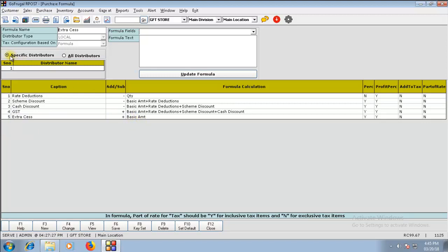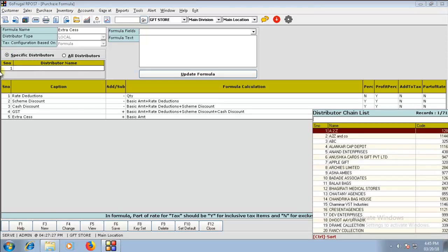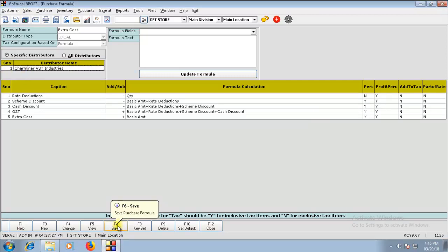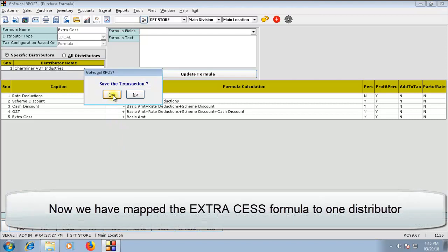Click on Specific Distributor and choose the distributor who will provide you these kind of items. Click on Save. Click on Yes.